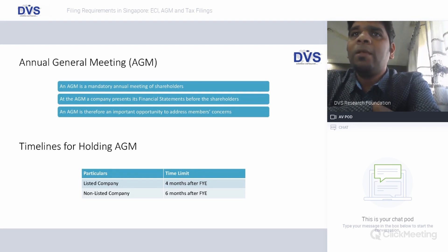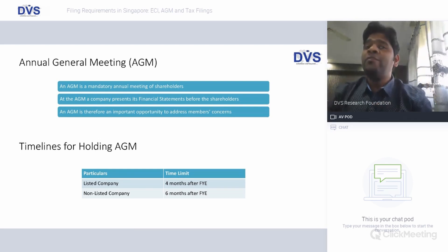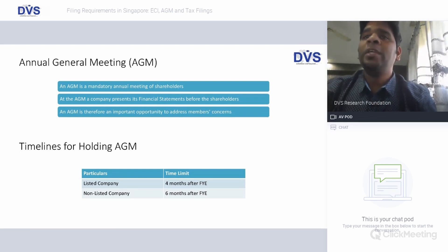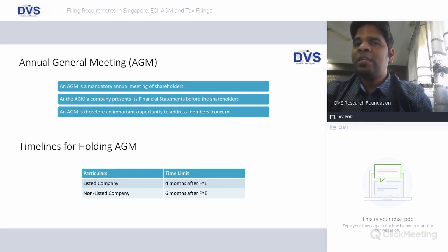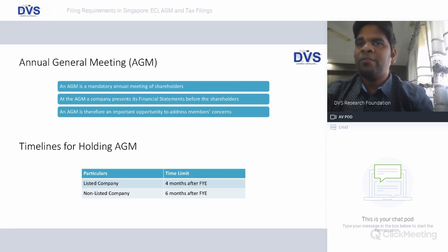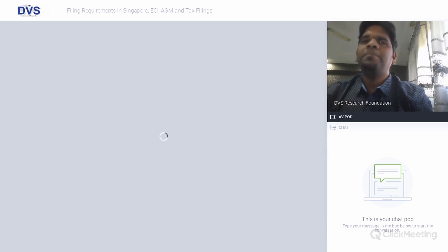The AGM is a mandatory annual meeting of shareholders, at which the company presents its financial statements. It is a very important opportunity to address members' concerns. For listed companies, the AGM must be held not later than four months from the financial year end, and for non-listed companies within six months after the financial year end.